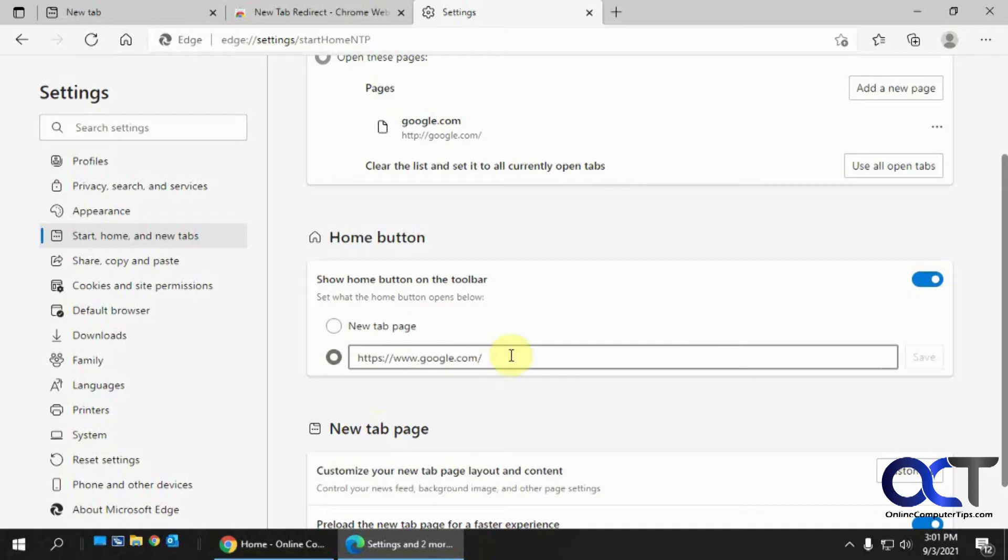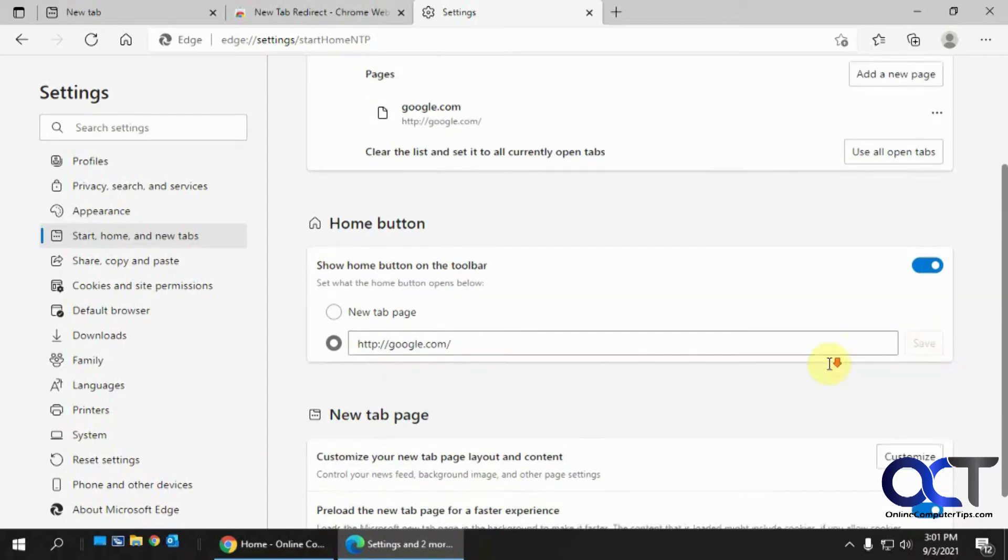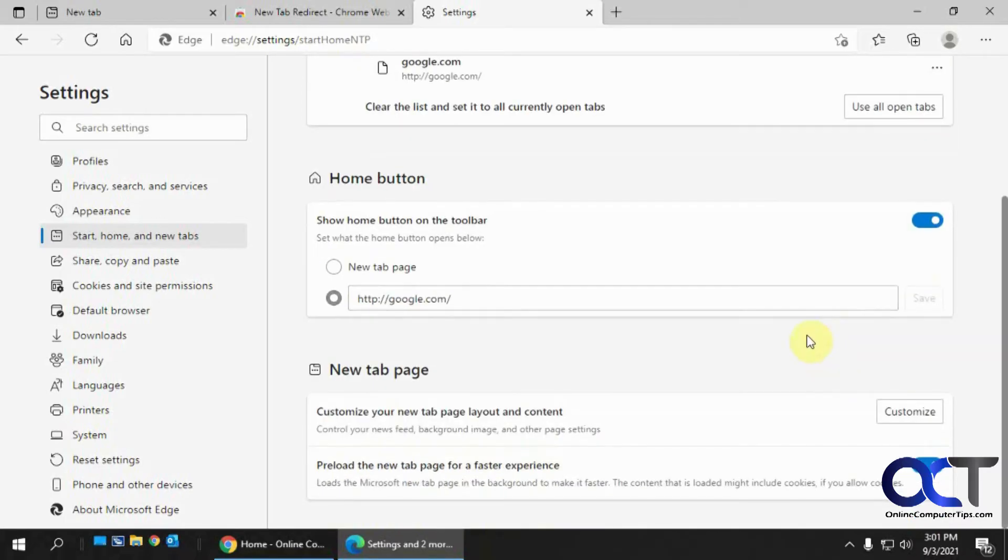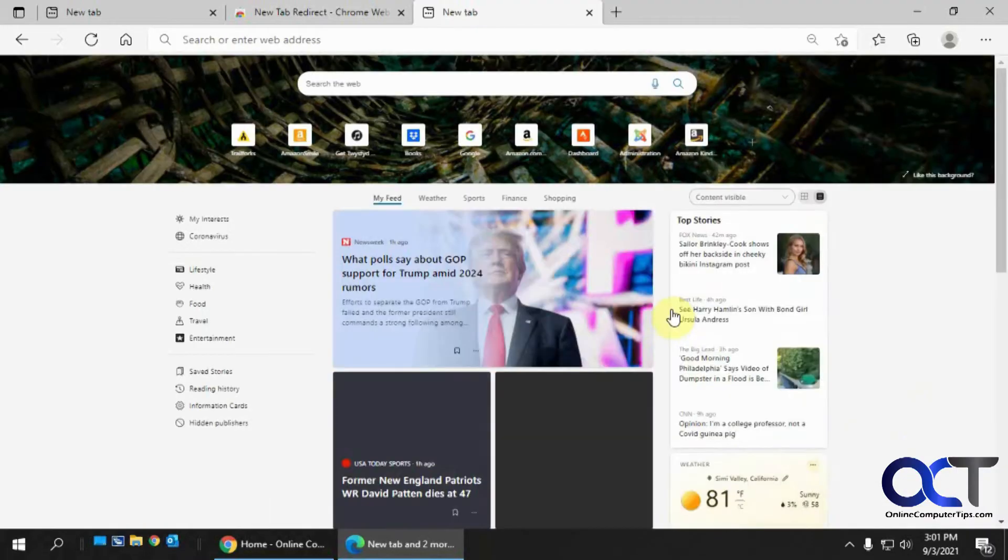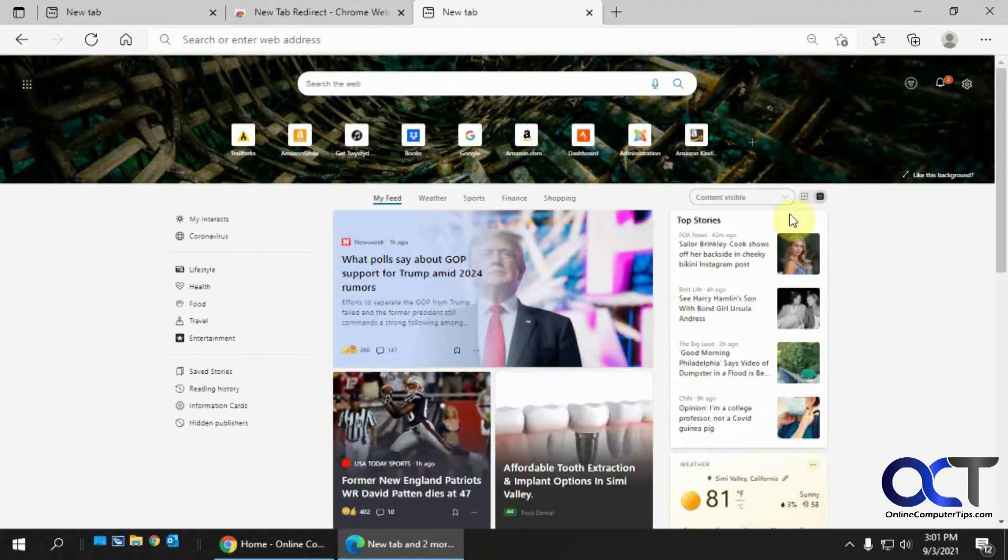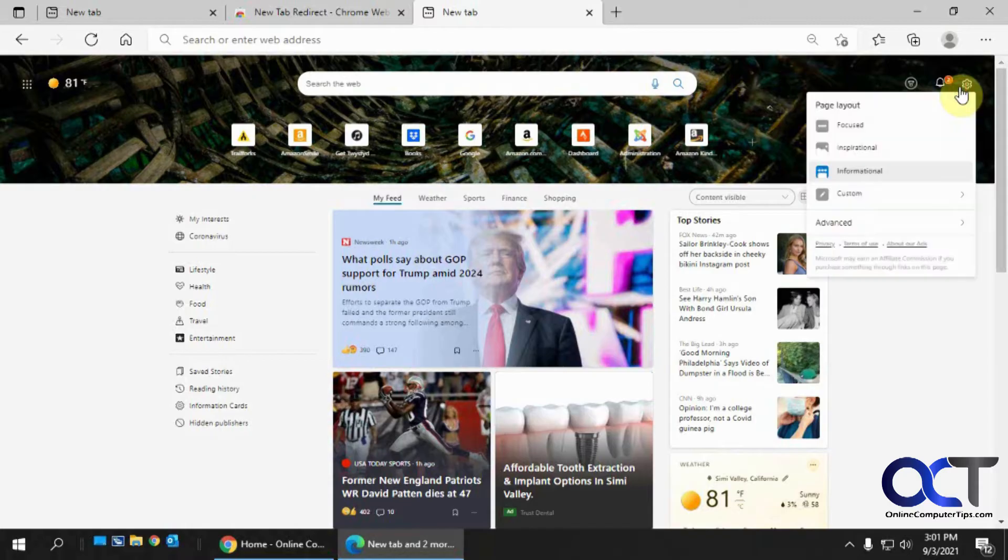And let's keep this at Google. I don't know, save is grayed out, might have to type it again. Okay. Okay. And then the new tab page, you'll notice, if you click on customize, is just going to take you to the regular page and you could go here and customize it from there.